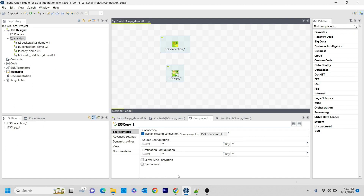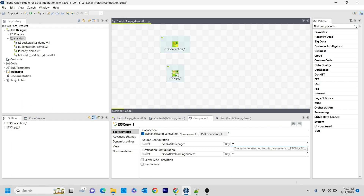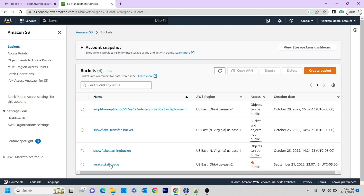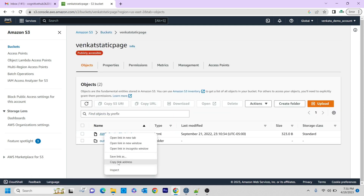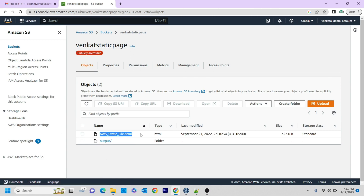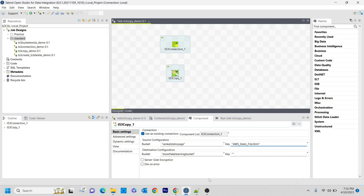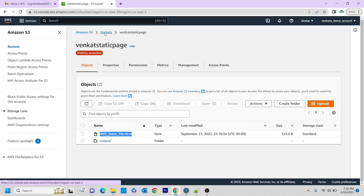It is asking two things — source configuration and destination configuration. For the source configuration, I am going to give venker static page as the bucket name, and the destination bucket name is snowflake learning bucket. Now the key that I want to move — let me copy this file name from venker static page — I want to copy awa-static-file.html and paste it into the snowflake learning bucket.